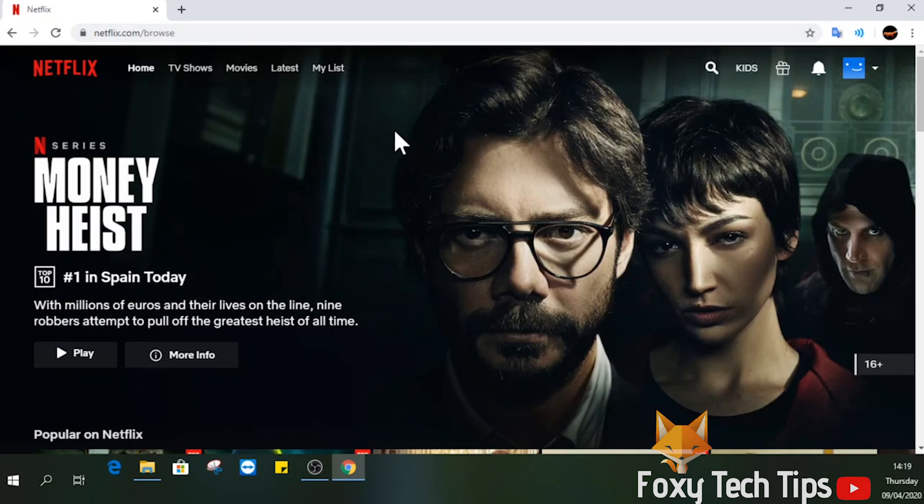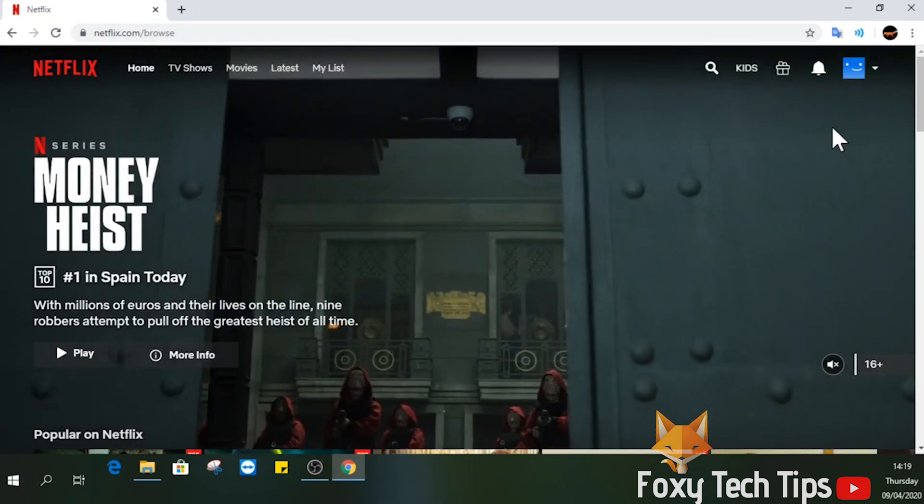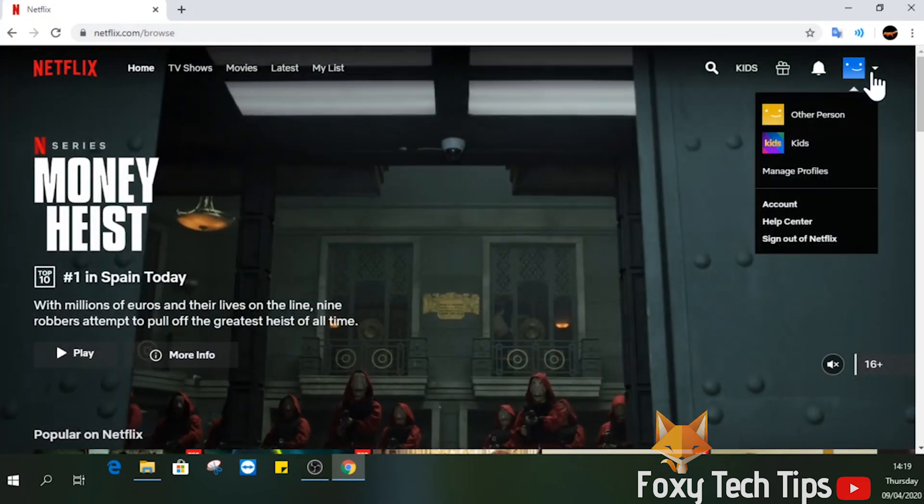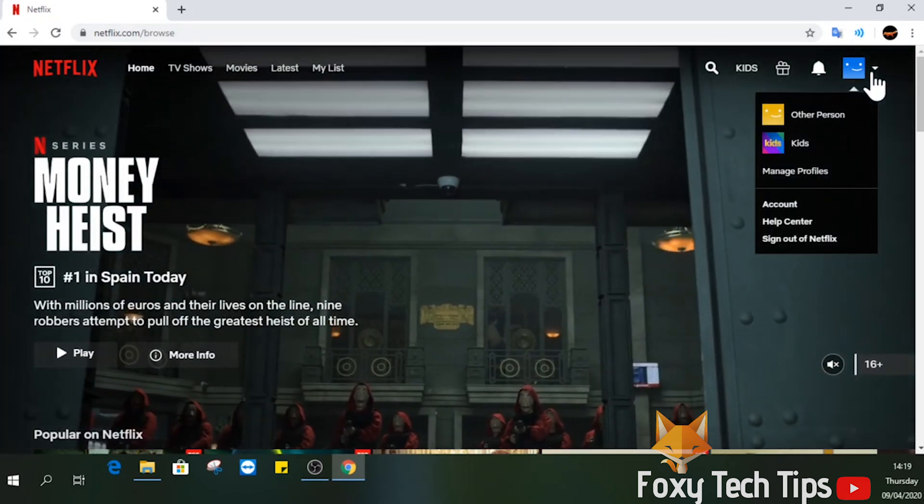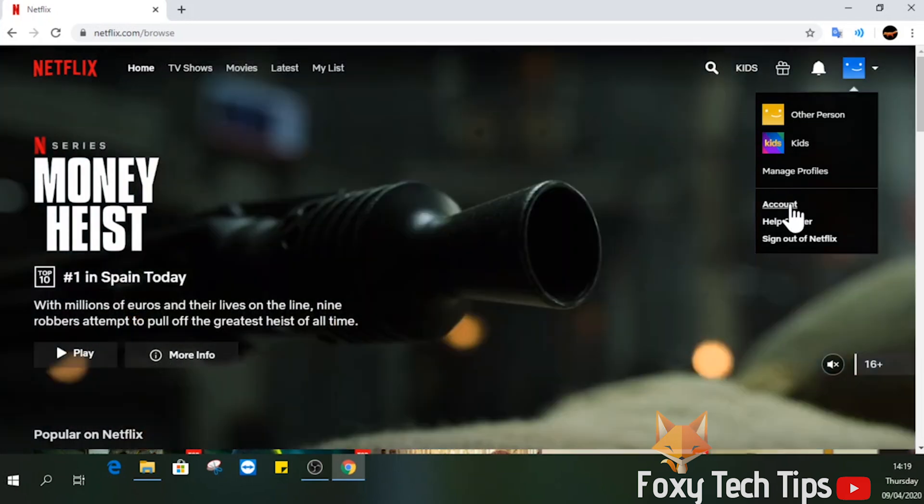Now hover over your profile image at the top right of the screen and then select Account from the dropdown list.